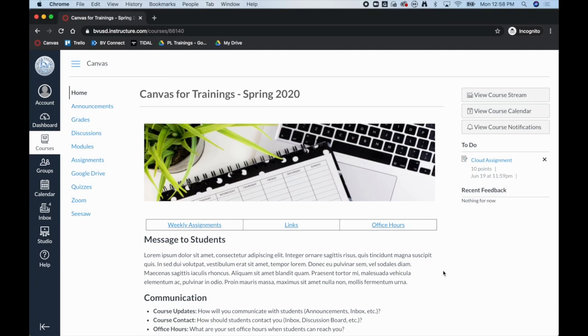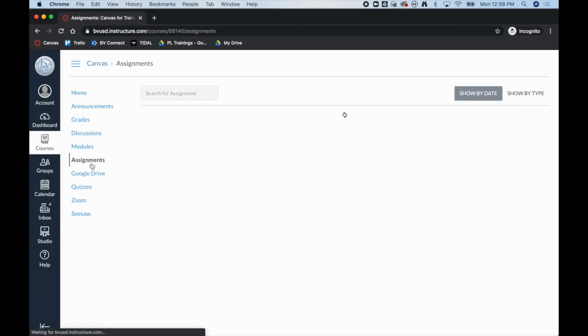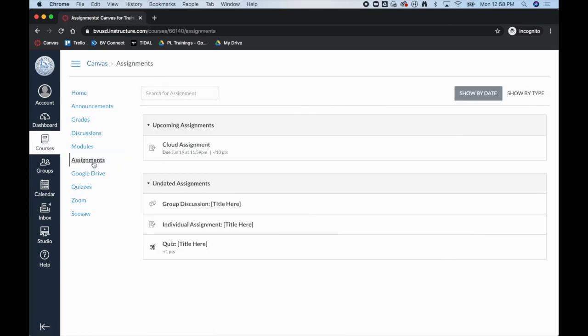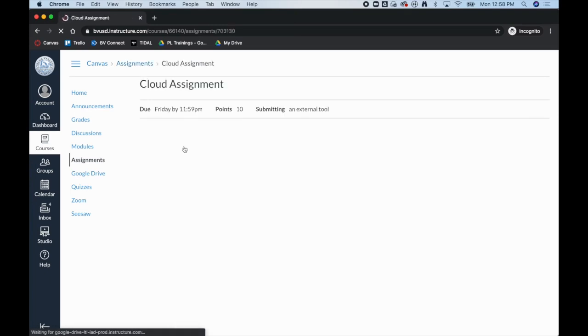In this video we will show what a cloud assignment looks like from the student perspective. Here I am logged in as a test student. Your student would then click on Assignments and then click on the cloud assignment.